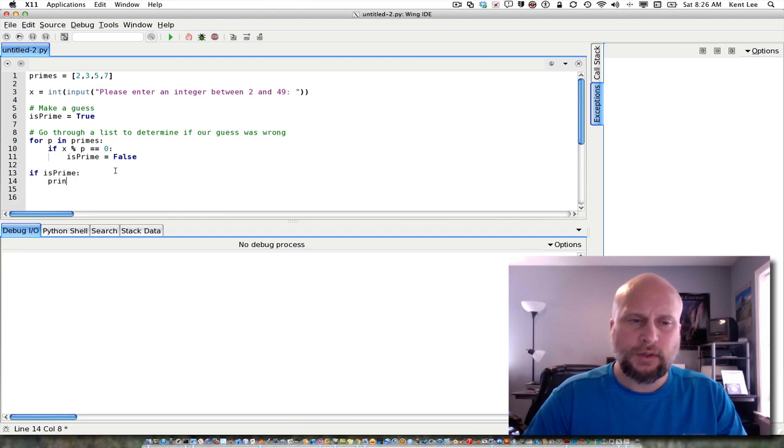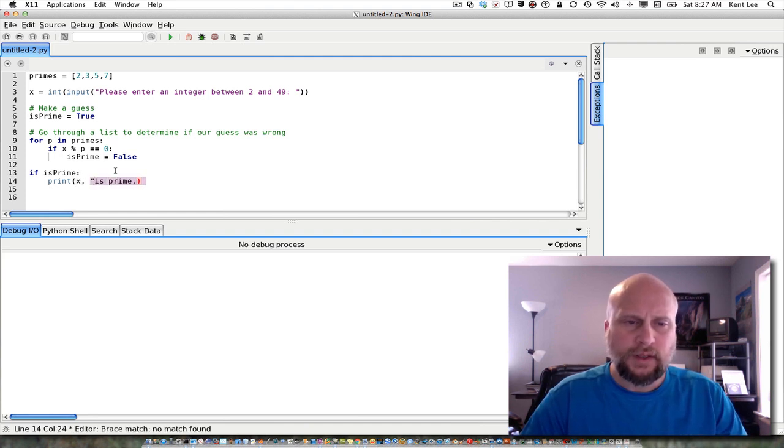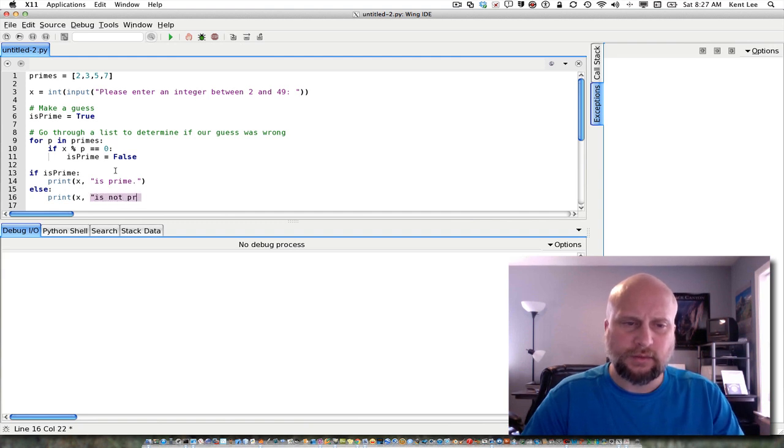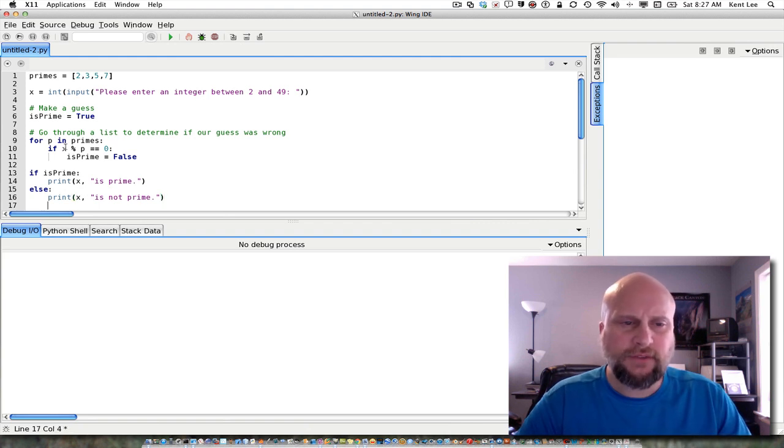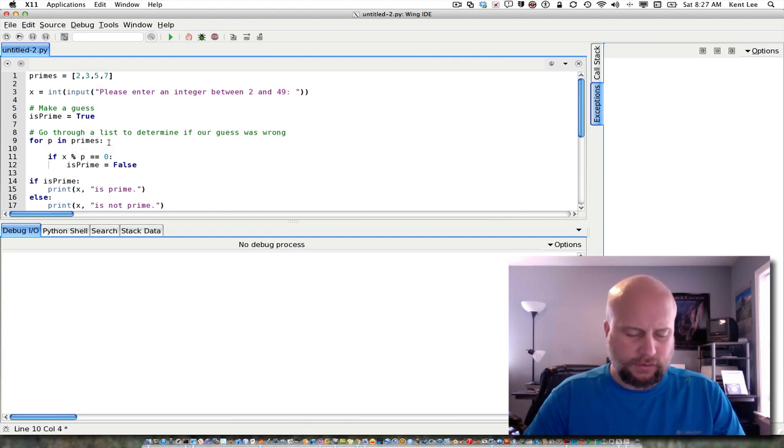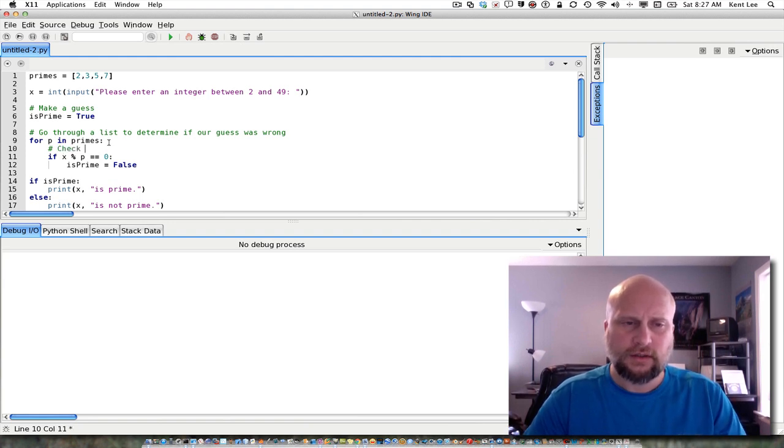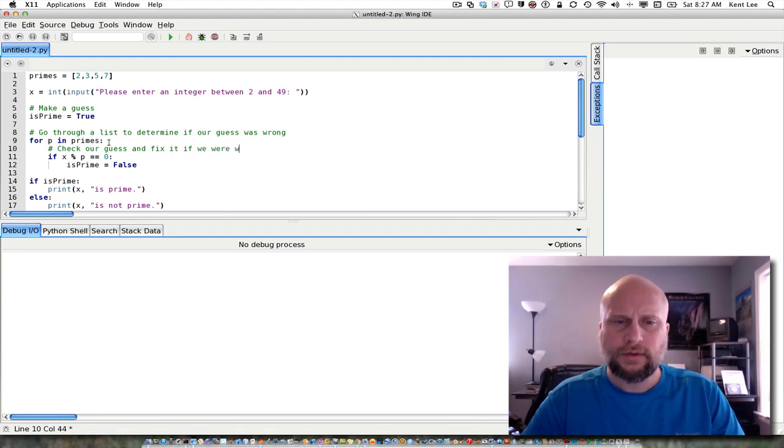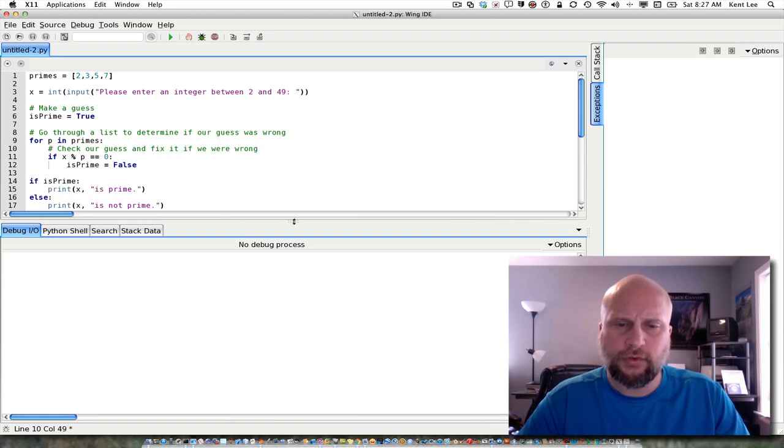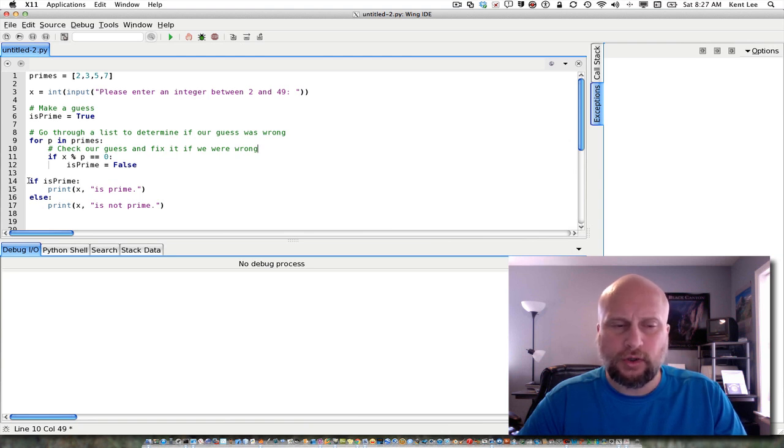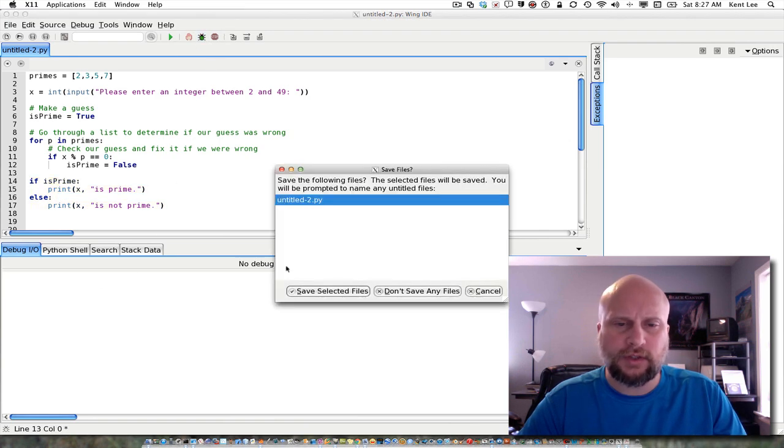then we can consult that is prime variable to see whether this number is prime. If is prime, then go ahead and print that x is prime. And otherwise, at this point, now we can use an else to print that x is not prime. So again, we have to have the entire for loop execute first. Our if statement inside of here checks our guess. So here's our guess and check. Check our guess and fix it if we were wrong. And once we have done that, then run through the entire list. Then after the for loop, we can go ahead and check that is prime to see whether our guess was correct or not at the beginning. So let's go ahead and run this, give it a shot.